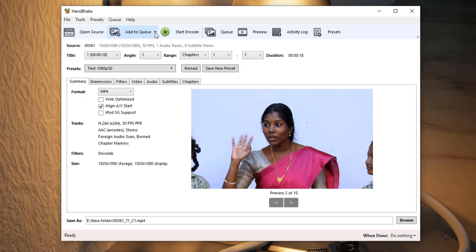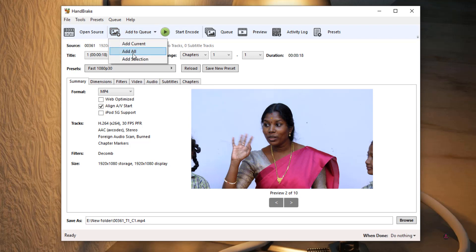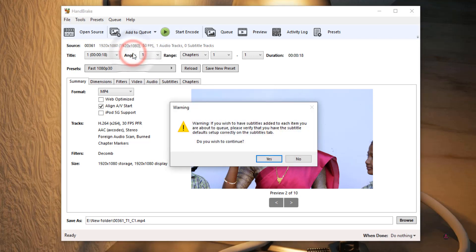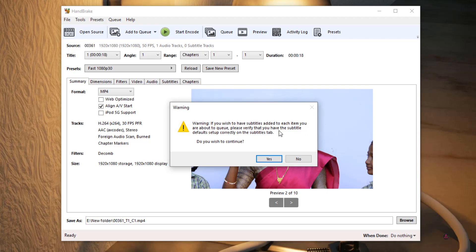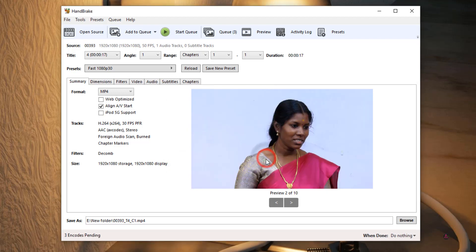Now I will show you the first method, how to add queue. Just click Add to Queue and select Add All. You can see a pop-up message like this: If you wish to have subtitles added to each item you are about to queue, please verify that you have the subtitle defaults set up correctly on the Subtitles tab. Do you wish to continue? You just click Yes. Then see in the queue area, all your videos will be uploaded.